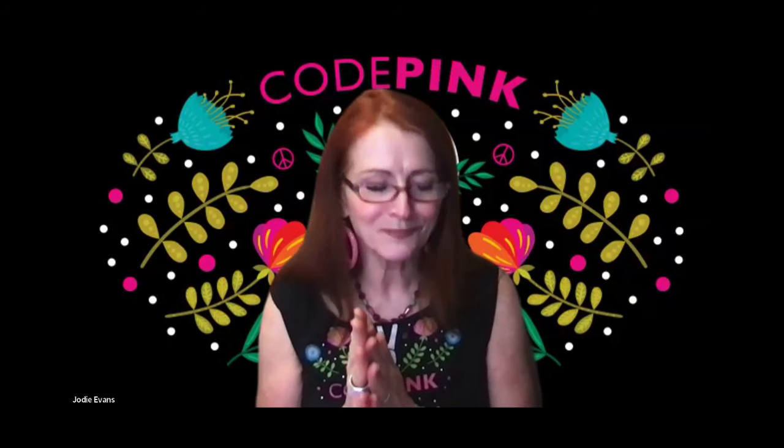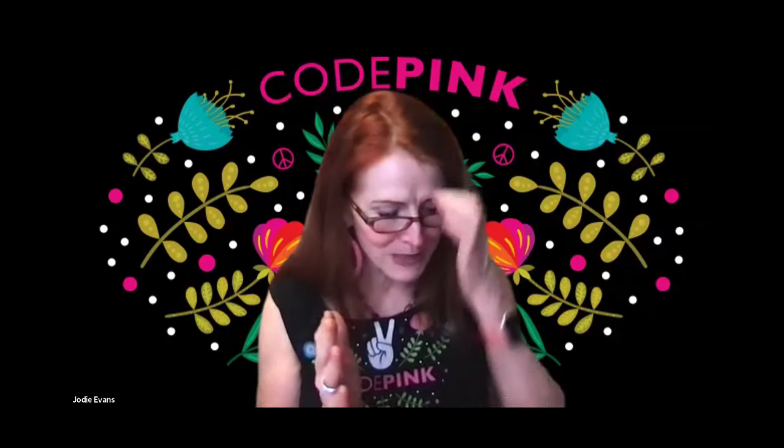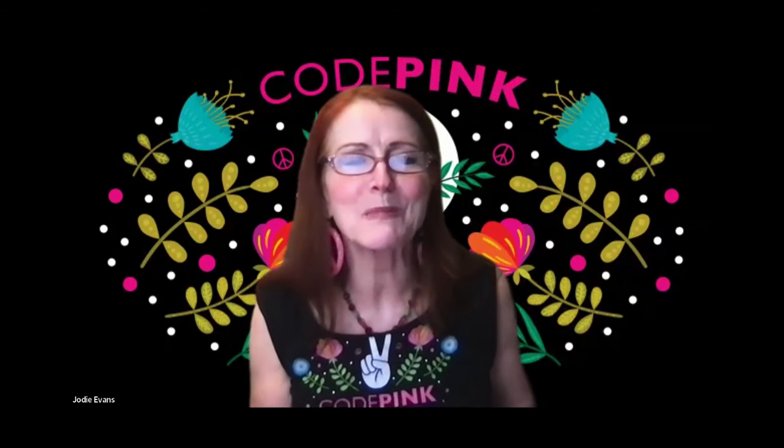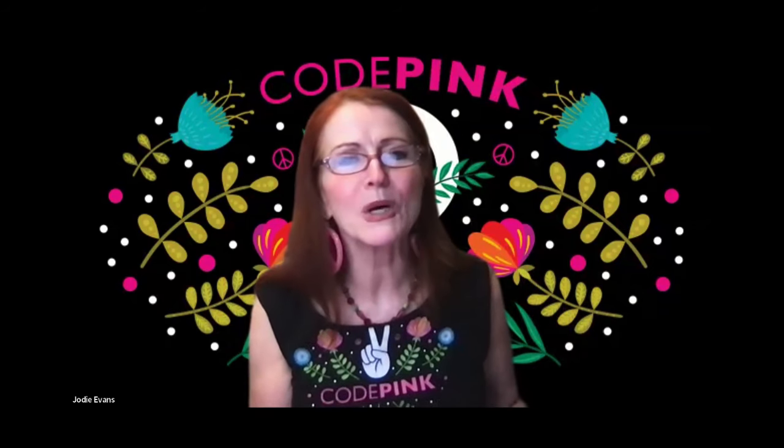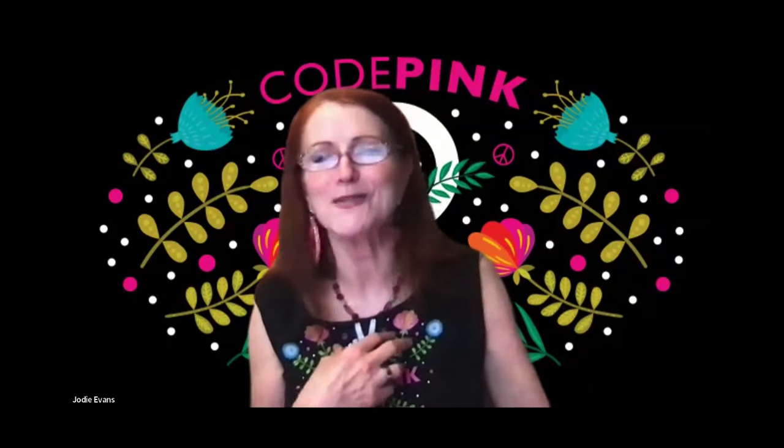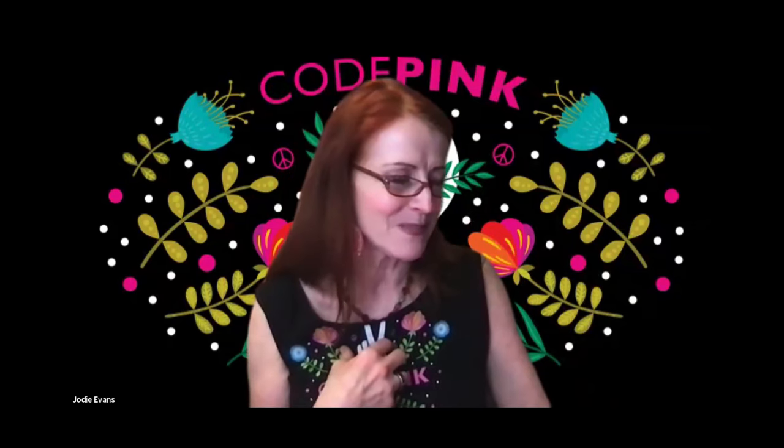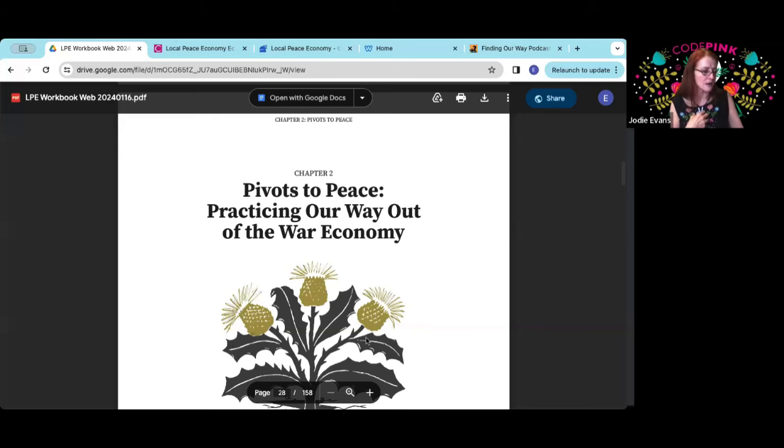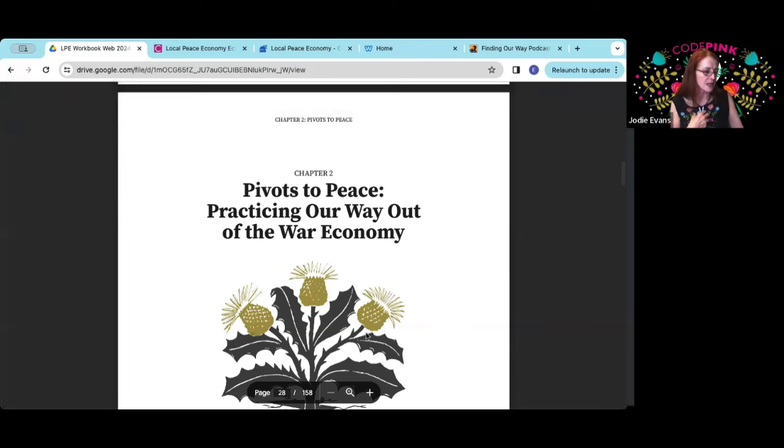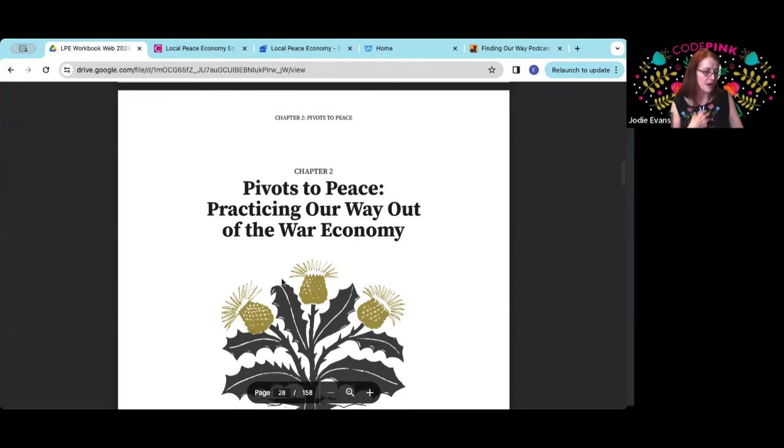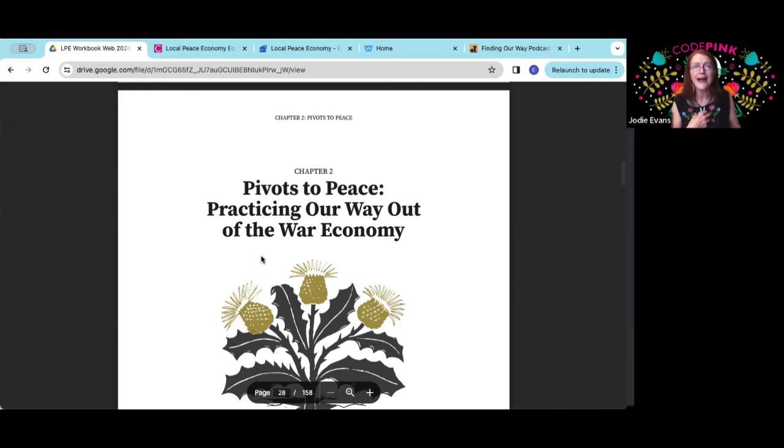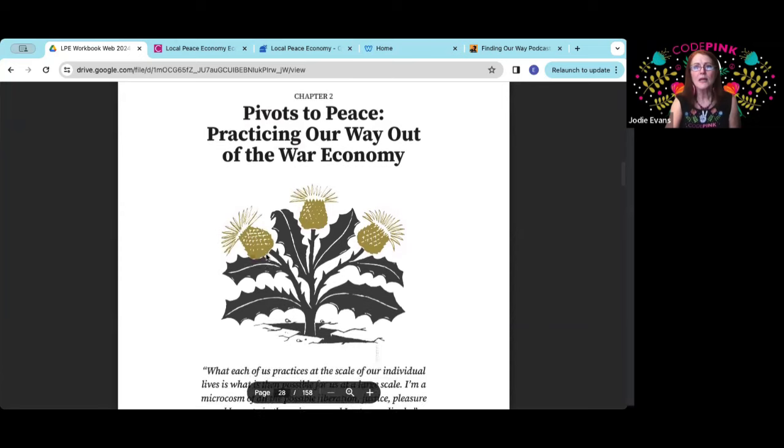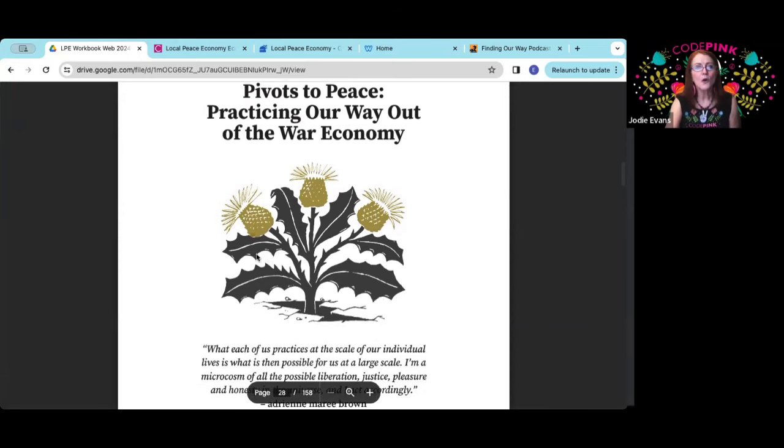So the first thing in addressing ourselves in relationship to the war and the peace economy have been the pivots. And I want to read something from Adrienne Marie Brown out of the book. What each of us practices at scale of our individual lives is what is then possible for us at a large scale. I'm a microcosm of all the possible liberation, justice, pleasure, and honesty in the universe. And I act accordingly.